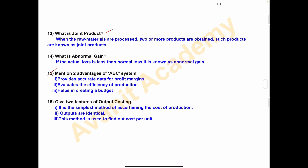Sixteenth — give two features of output costing. Number one: it is the simplest method of ascertaining the cost of production. Second: products are identical. Third: this method is used to find out cost per unit.